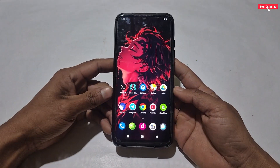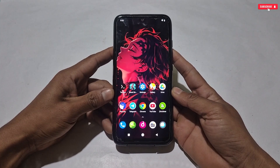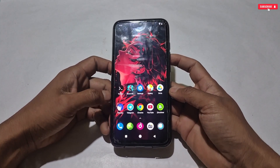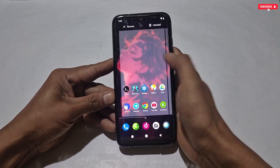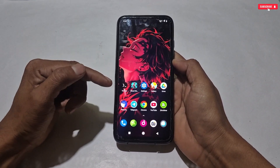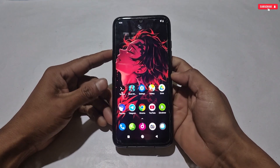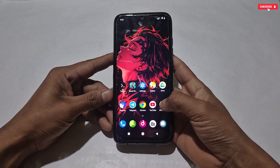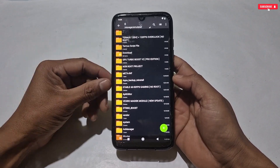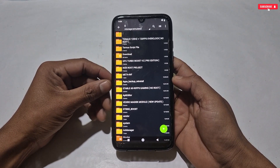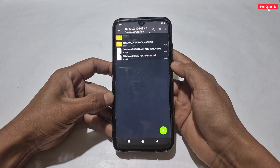We will move on to the applying process — please watch the full video to avoid any mistakes. First of all, you need to download the Termux application from the given link, and make sure to use only this Termux application, otherwise the script may not work properly. After installing the Termux app, also download today's gaming script named Termux 120Hz plus 120 FPS overclock no root.